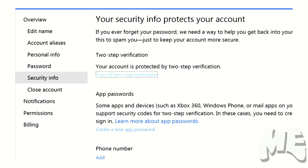Once you put that in, that app password will be the app password that is created for your Xbox. And you just put it in there, say remember me, and then you're good to go.